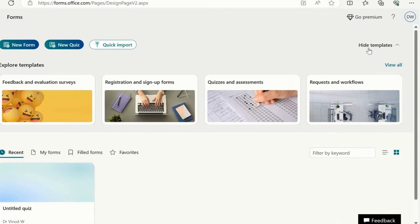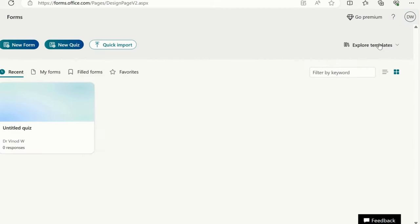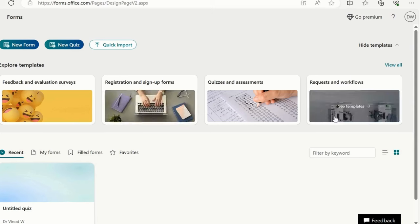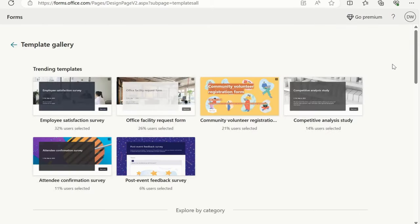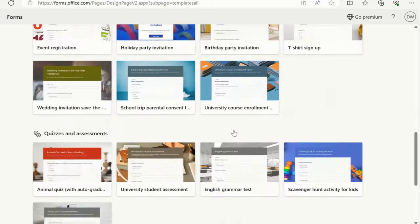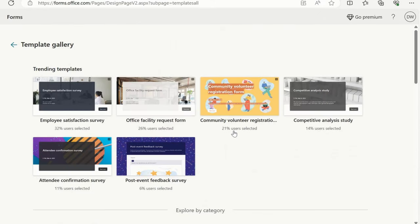Hide templates. If this template is showing for you and you need to hide that, simply click on this option. Hide templates. You could see these templates will be hidden. Click on view all option. These are the amazing templates available.